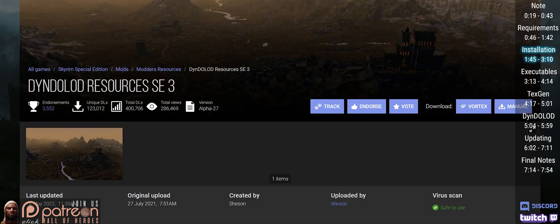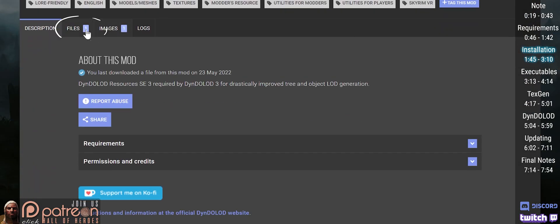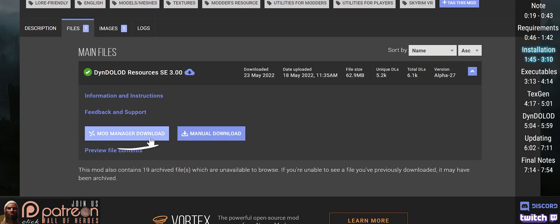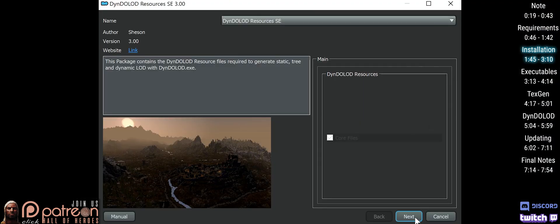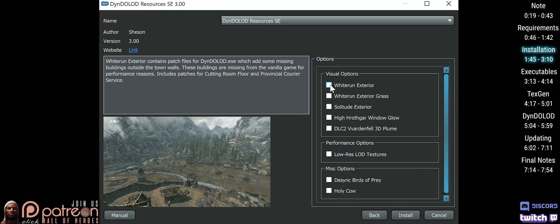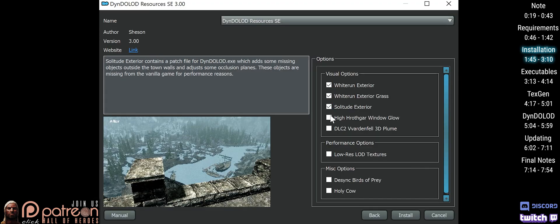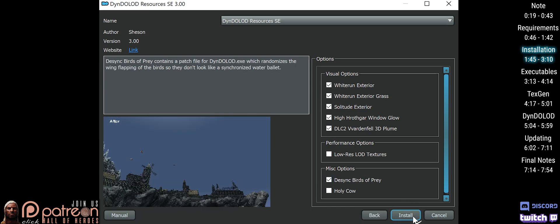Open the resources page. Files. Mod manager download. Install it. At the installer, next for MO2 users, options for Vortex. What you choose is preference. I choose all visual options and desync birds of prey. Finish the installation. Activate the mod.